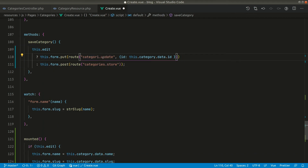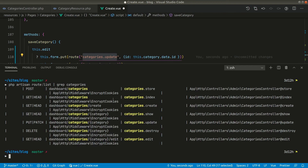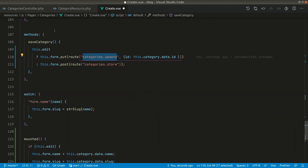Let me fix the typo. If you're wondering where 'categories.update' comes from, we can check by running 'php artisan route:list --group=categories'. This filters only the category routes. You can see categories.update calls a PUT request and invokes the update method on the categories controller.